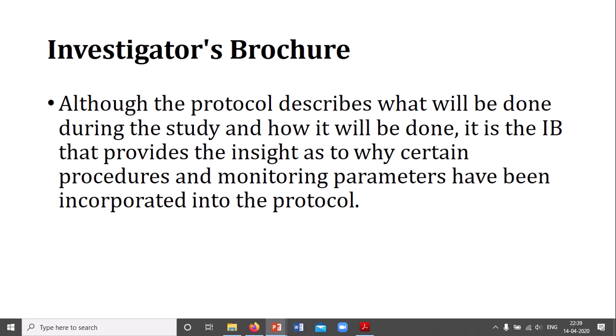The protocol describes all the things and how they are done. The investigators brochure provides insight as to why certain procedures and monitoring parameters have been incorporated in the protocol. It should incorporate all elements that are part of the study — not just the procedures being followed but also the ethical and moral aspects of those procedures.